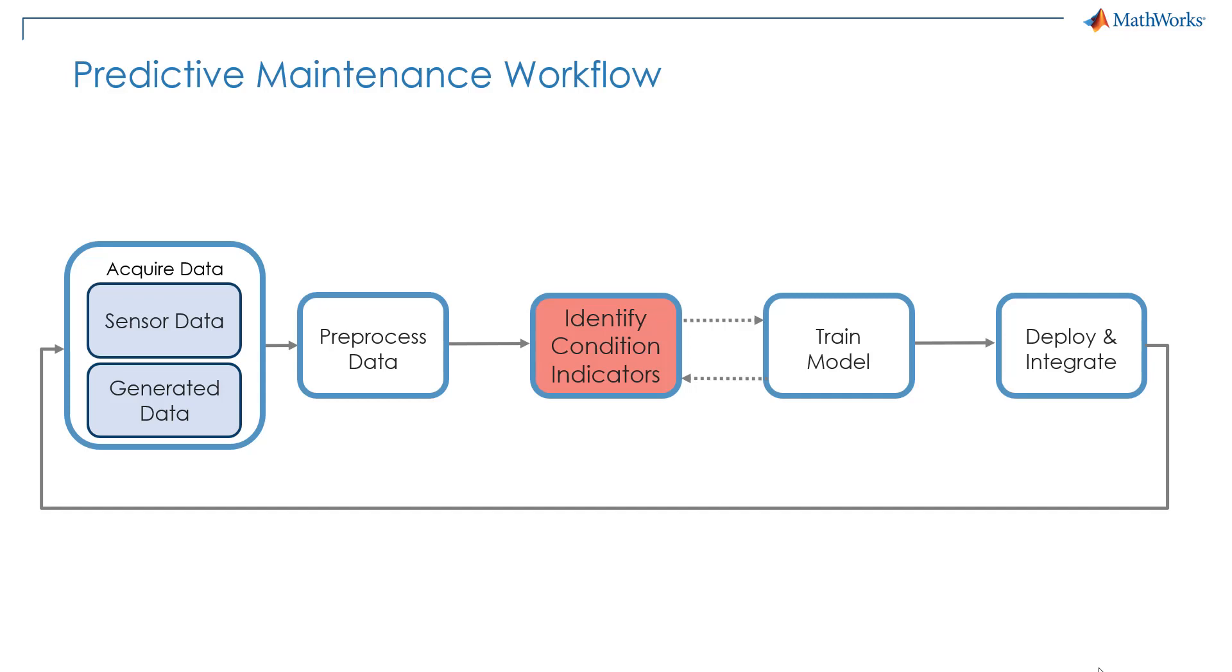Hello and welcome back. Let's continue our journey together and see how we can identify condition indicators from data that we previously preprocessed.